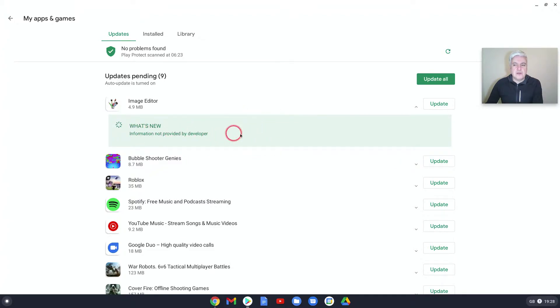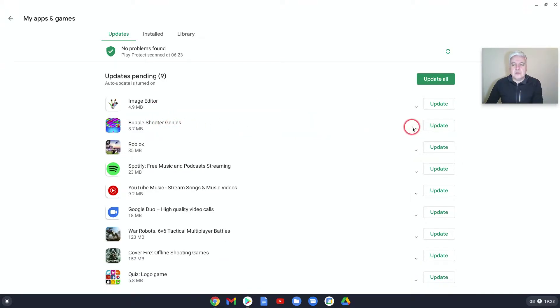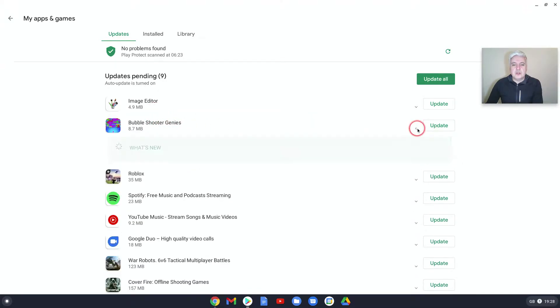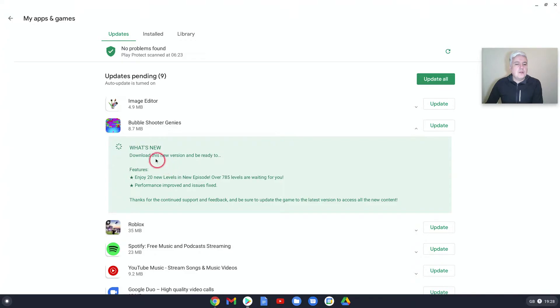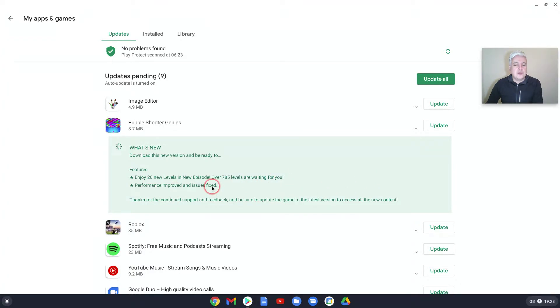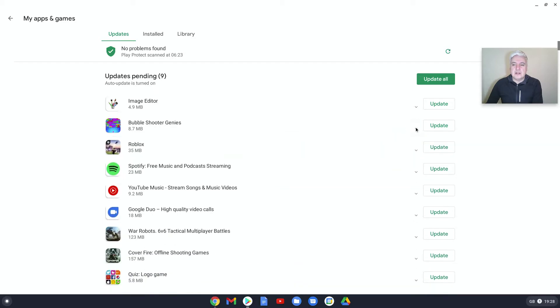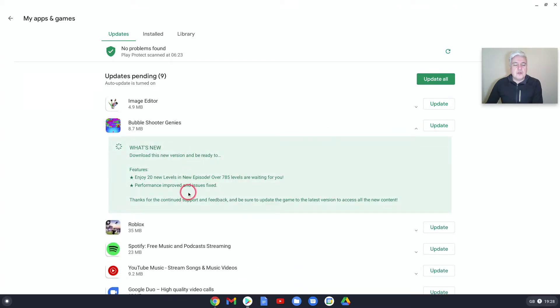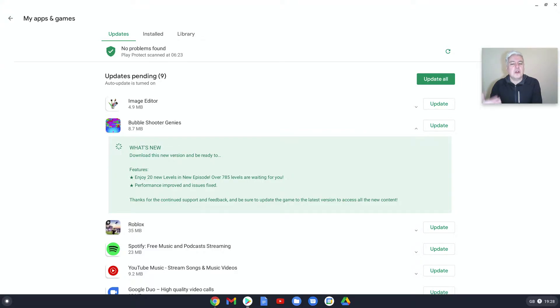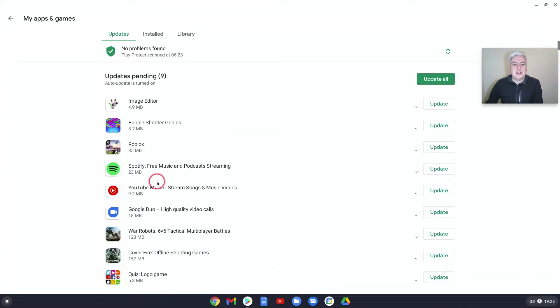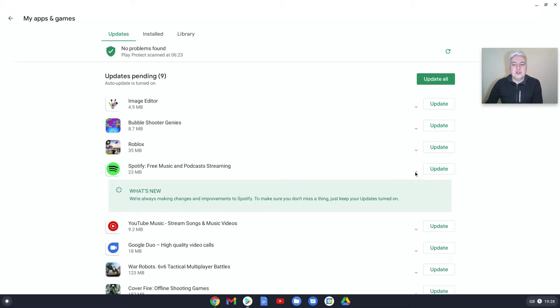This one doesn't give you any information, but most of them do. This one says enjoy 20 new levels in the new episode, over 785 levels are waiting for you, performance improved and issues fixed. That's actually quite good because you might not want to update if you haven't got the time or just don't use it enough. The update could change something you quite enjoy about what the app currently does. So that's a good thing to check before doing an update—what the update will actually do.